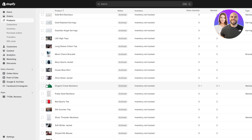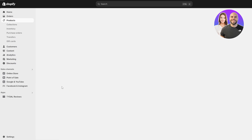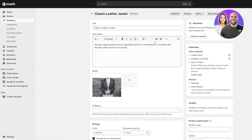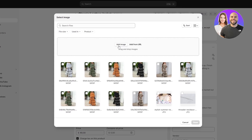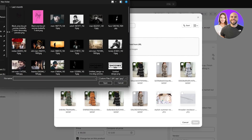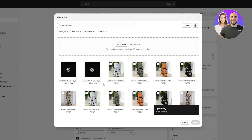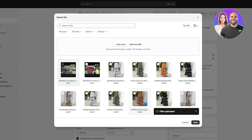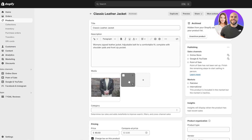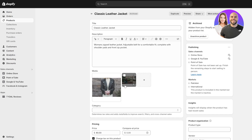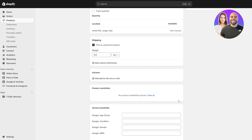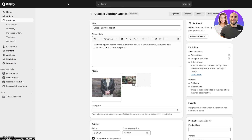Now I have a video, so I'm going to go ahead and upload it. For this Classic Jacket, I'll click on Insert Image, then Add Image, select the video, and upload it. Give it a couple of seconds to process, then simply select the file and click Done. Now we have a product video, so I'll go ahead and save this.